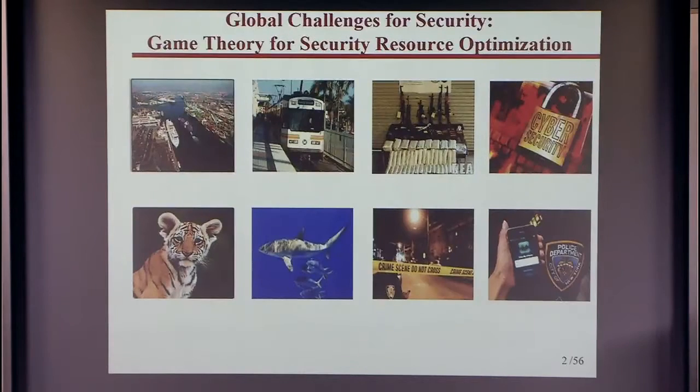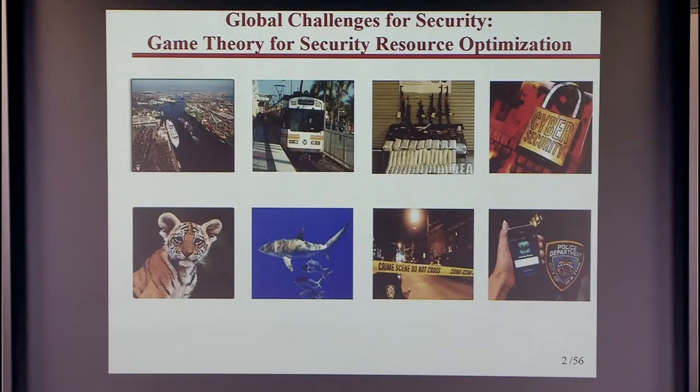Security is a global concern. We have to protect our ports and airports, prevent the illegal flow of drugs, weapons, and money, suppress urban crime, and protect forests, fish, and wildlife. In all these cases we have limited security resources, a large number of targets to protect, and a watchful adversary who can monitor our defenses and exploit any patterns. The question becomes: how do you schedule, plan, or allocate limited resources? We appeal to game theory — in particular, a model called Stackelberg Security Games.